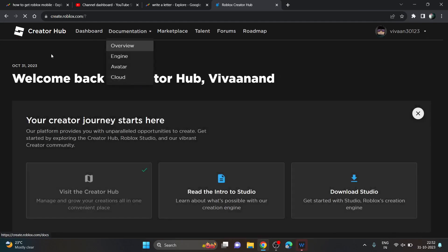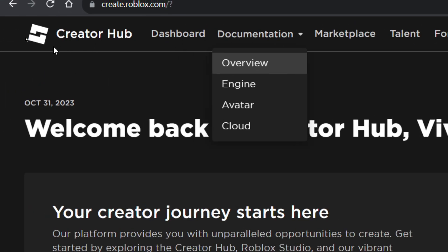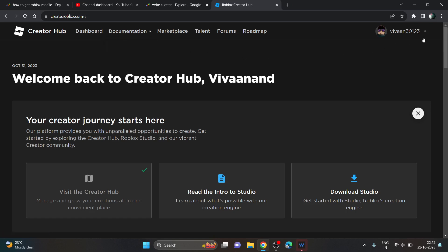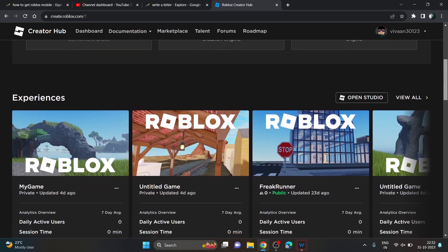Once you are in the Creator Hub — if you are on mobile, you just need to enable desktop mode to see this website properly, because this website is not responsive on mobile. It will ask you to shift to desktop mode. You can enable desktop mode by clicking on the three dots and enabling it from there.